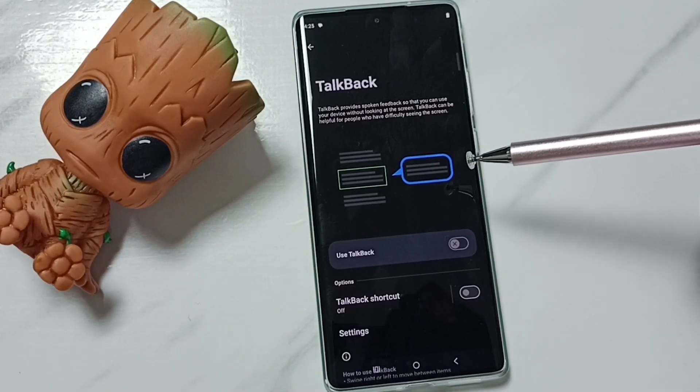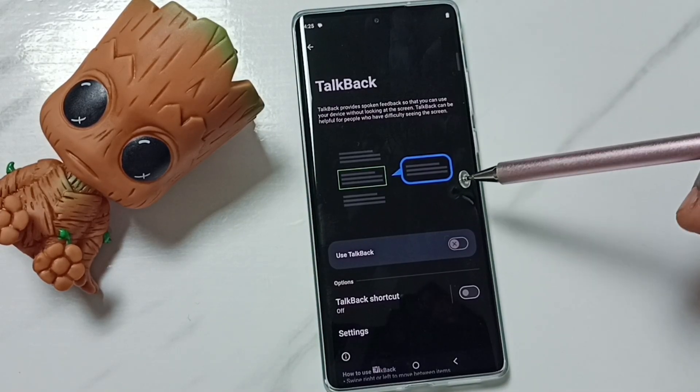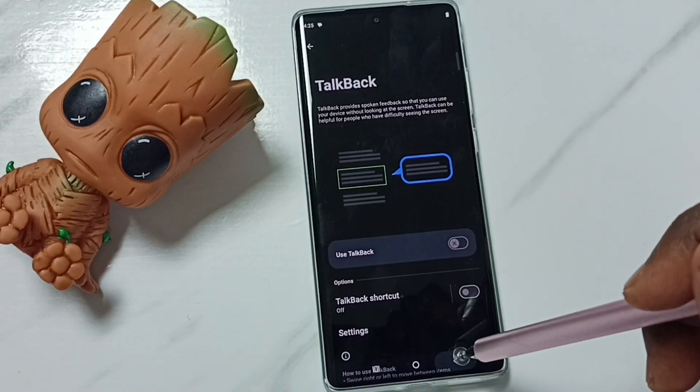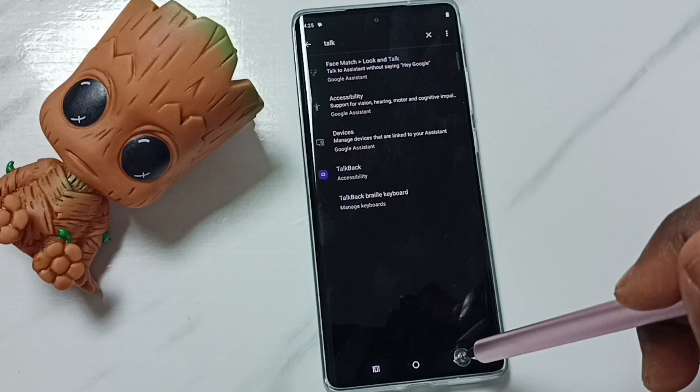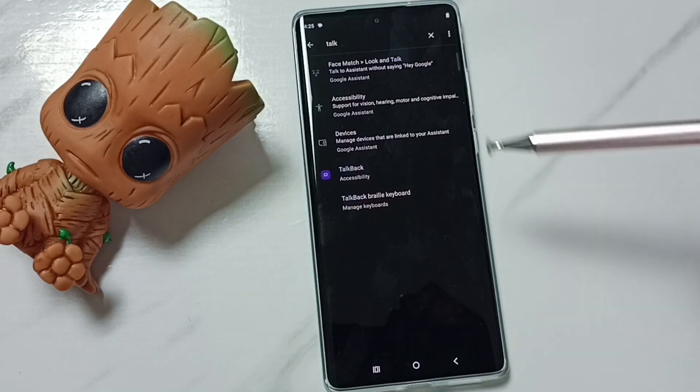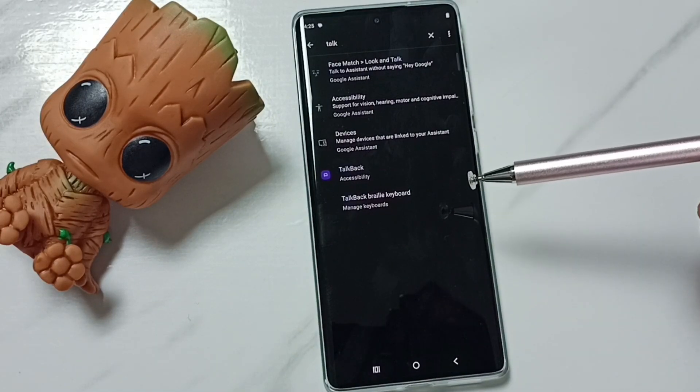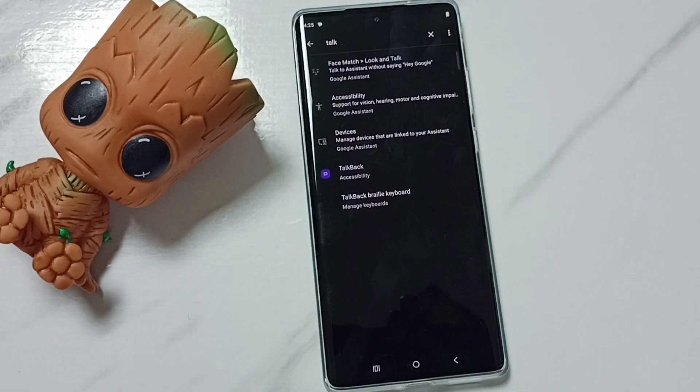So this is how we can stop TalkBack. I hope you have enjoyed this video. Please subscribe to this channel, please like and share the video.